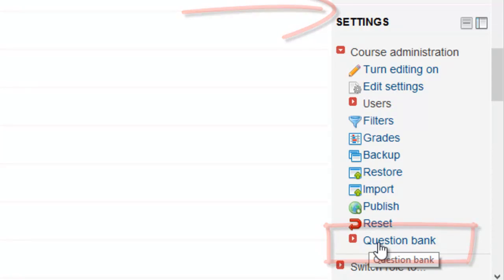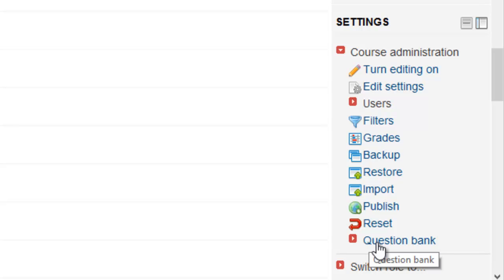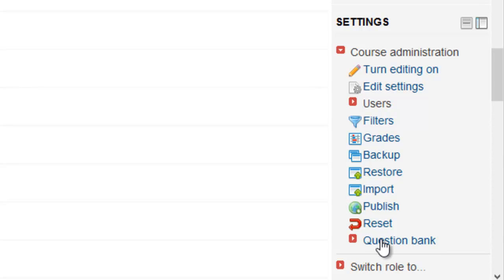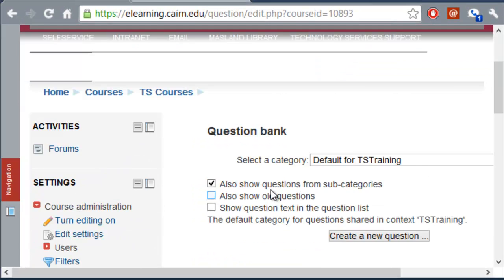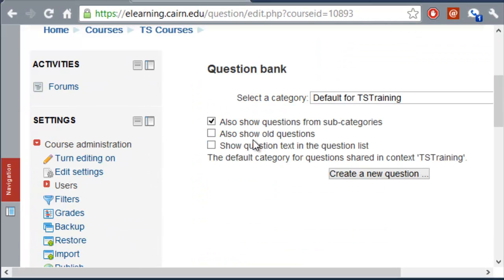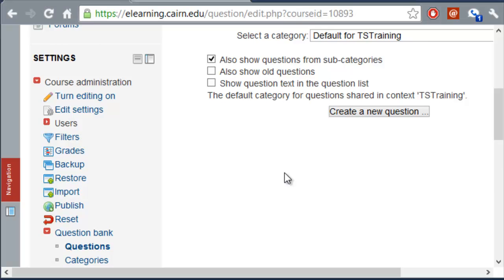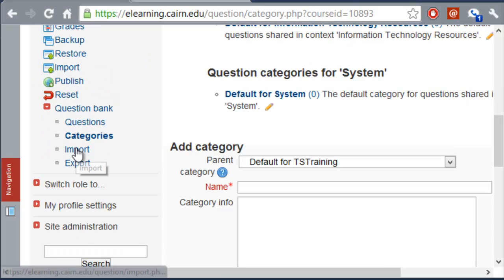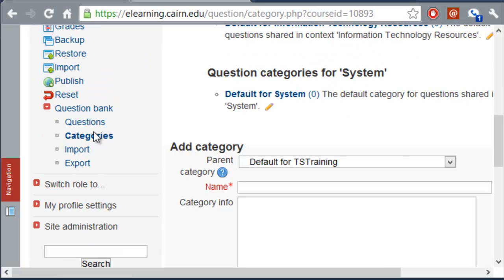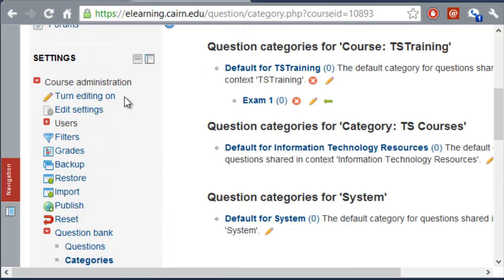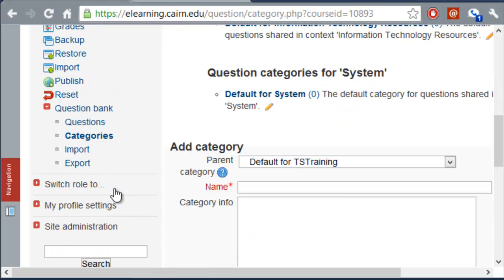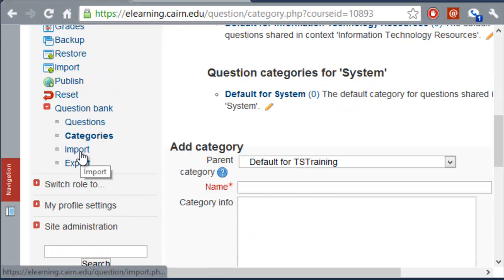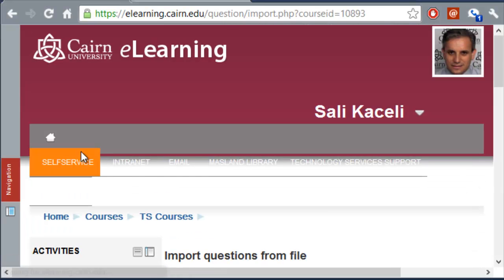So, we'll click on Question Bank. And there are a couple of ways of doing this, but the easiest, I believe, is to go to the course, then you go to the Question Bank. And then under the Question Bank, these are all the questions for this course that we currently have. And then we want to click on Import here on the left-hand side. And notice this is under Settings, and then under Question Bank, and then under Import.